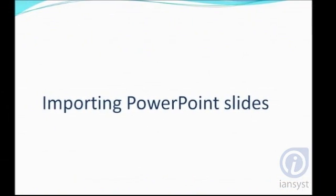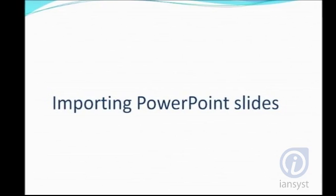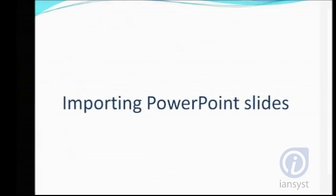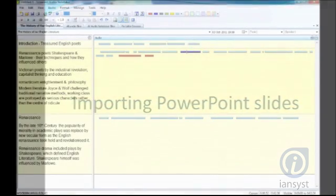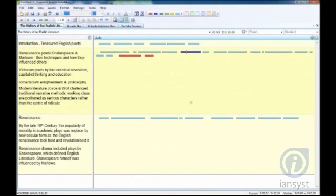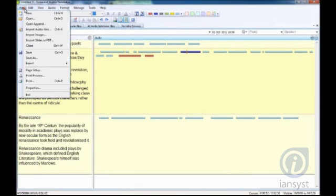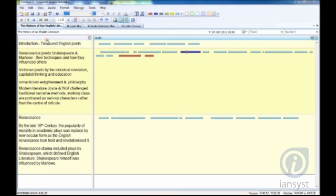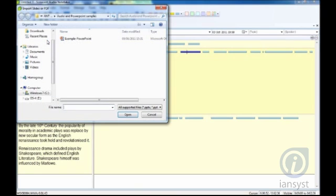Importing PowerPoint slides: PowerPoint slides can provide additional support in the note-taking process. Each slide will be imported into separate sections, which can then be combined with your notes and audio.